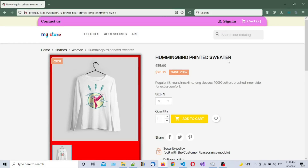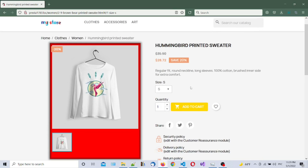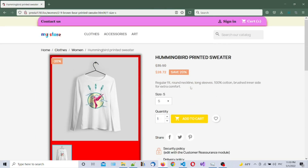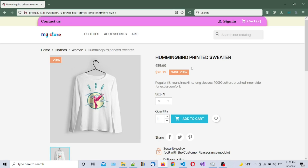Hello everybody, welcome to our channel 22web. In this video tutorial we're going to show you how to style a PrestaShop product page. We're working with PrestaShop 1.7.8.3. Please consider subscribing to our channel if you haven't, and if you like this video tutorial please hit the like button. Thank you very much — let's begin.